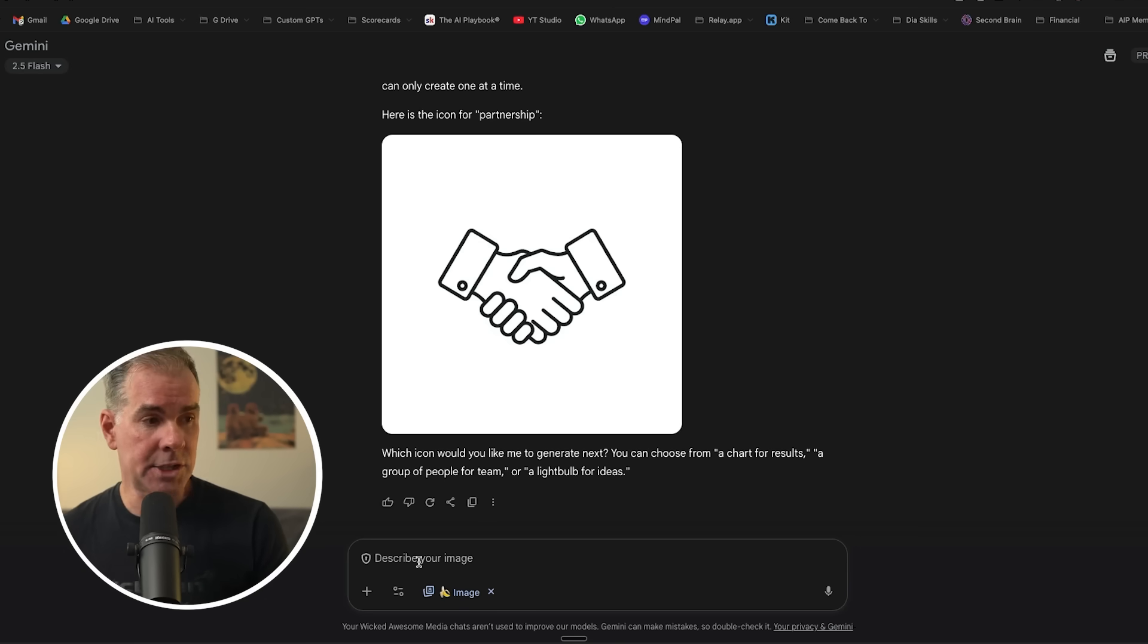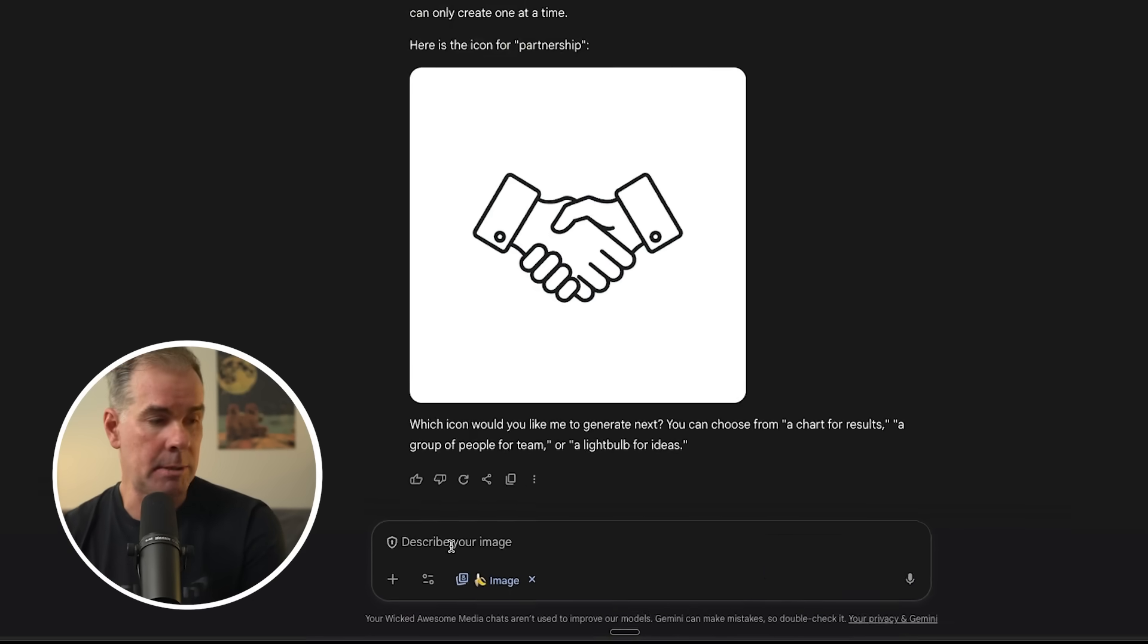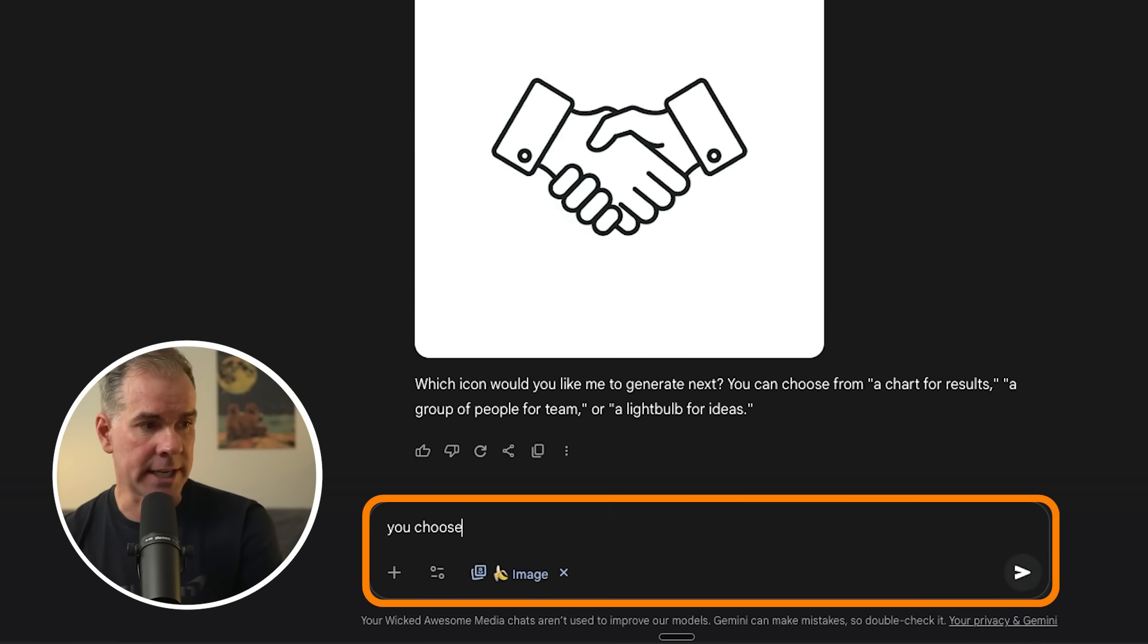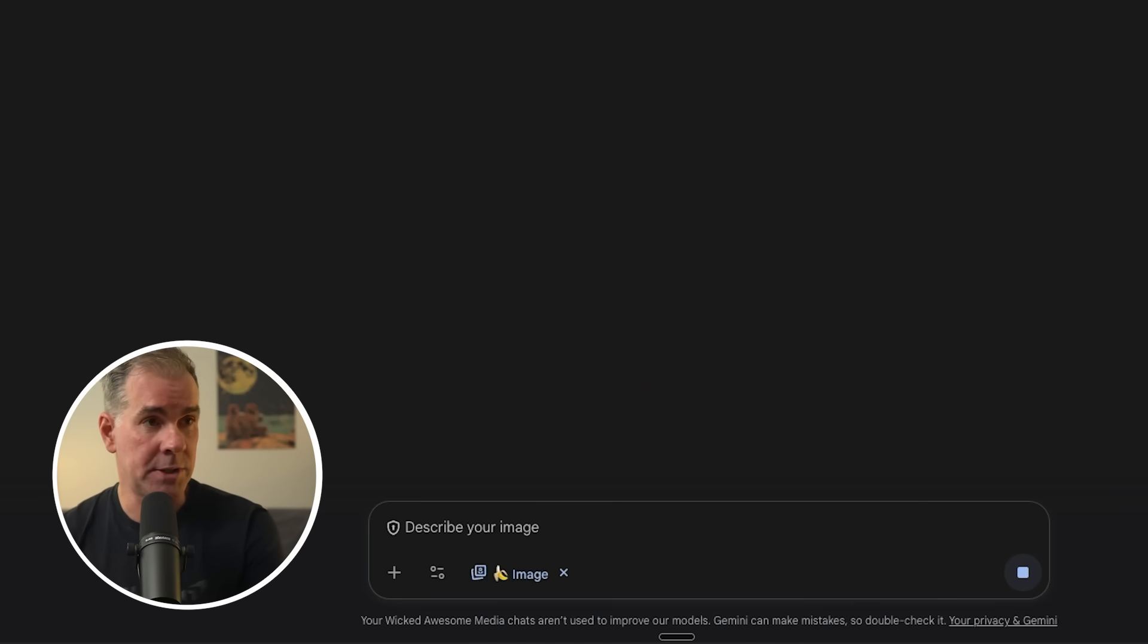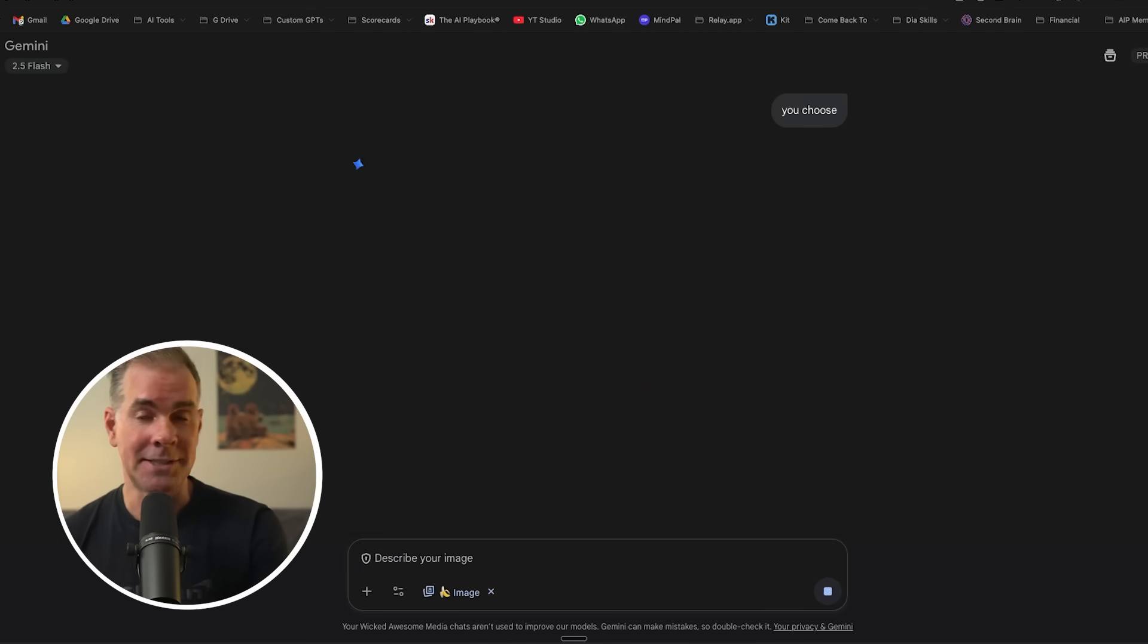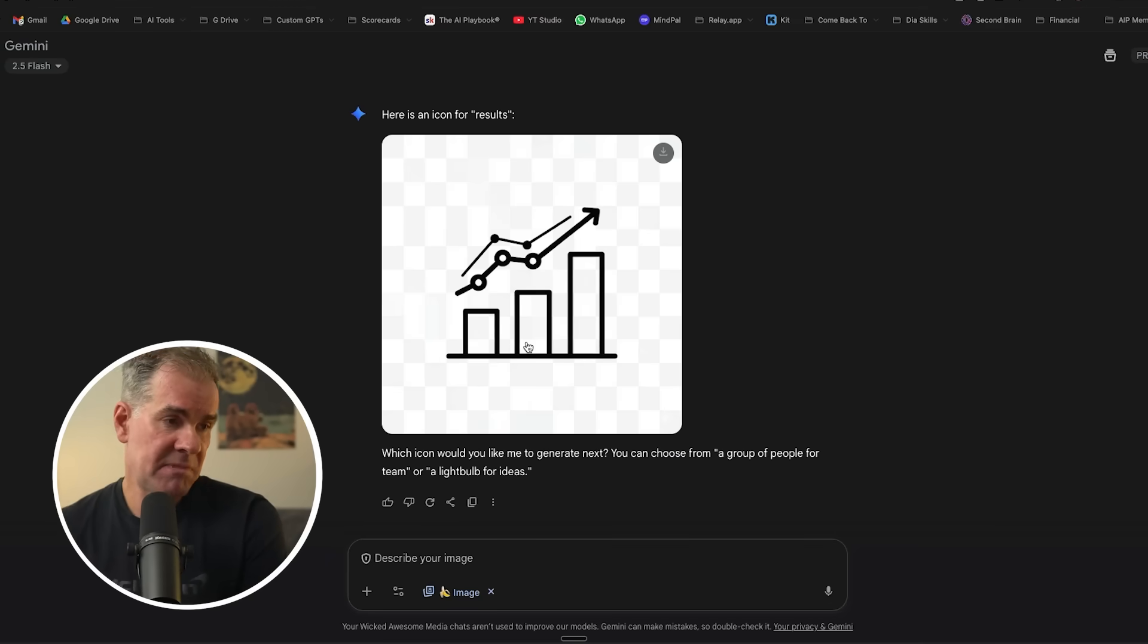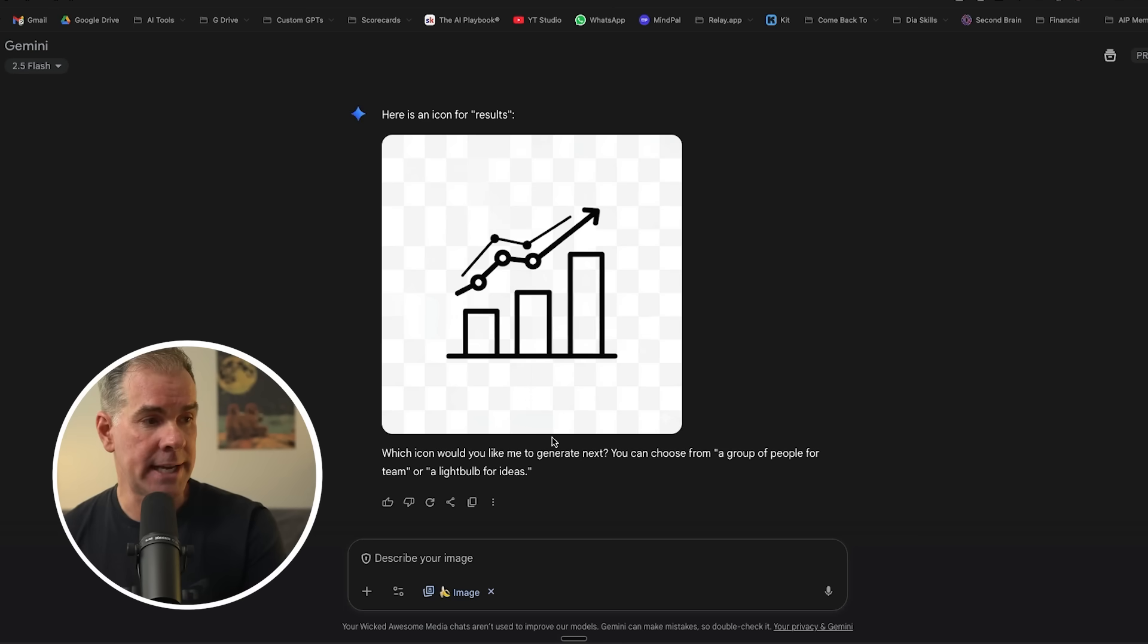Here's the handshaking one. Now in the Gemini app here, it can only create one image at a time. So I'm just going to say you choose because it's saying which icon would you like me to generate next. I don't really care what it chooses next, as long as it creates the images. Here's the image icon for results. Not too bad, pretty basic, but that's actually what we're going for, right, for custom website icons. And then I would just continue through the five icons that I want. Again, the more specific that you are with the prompt, the better.